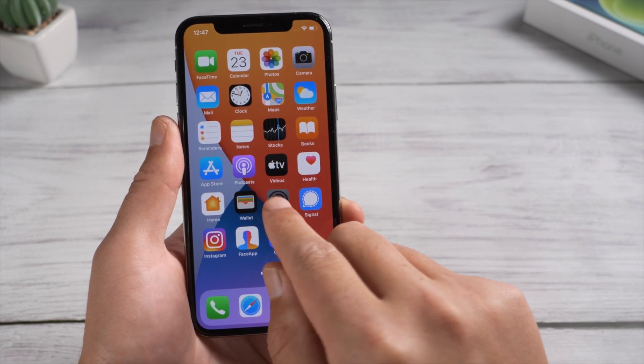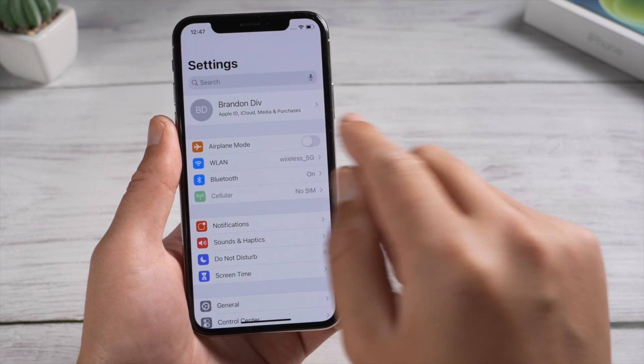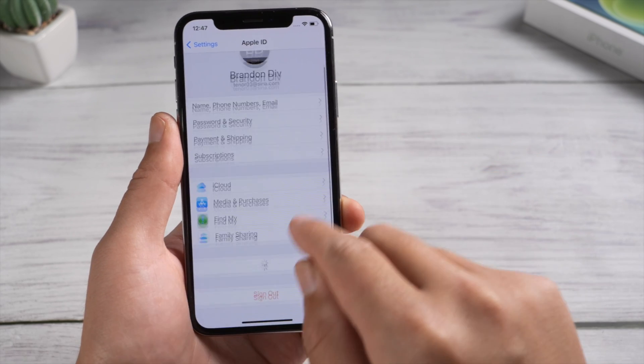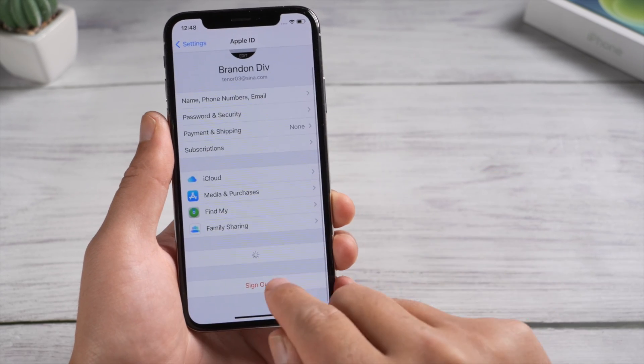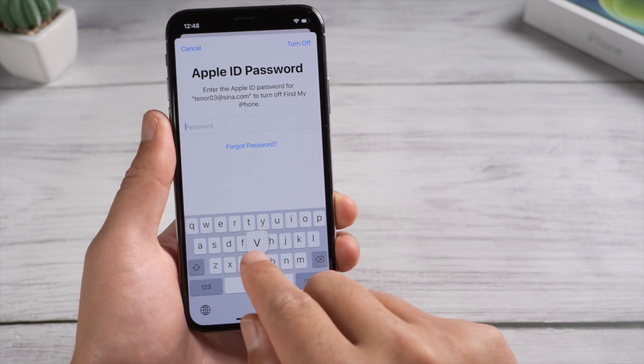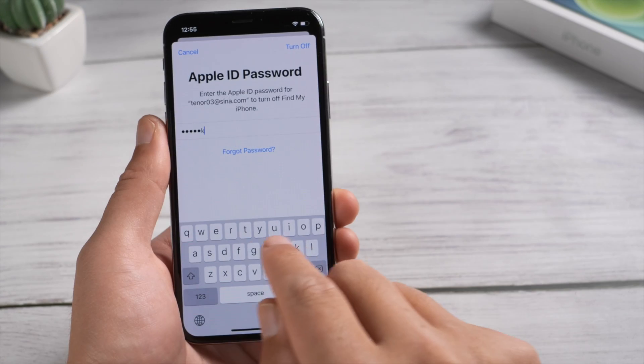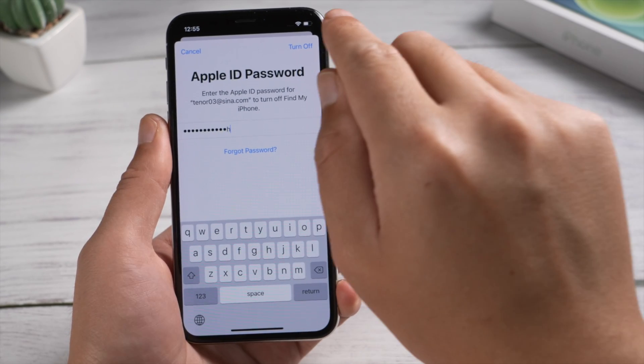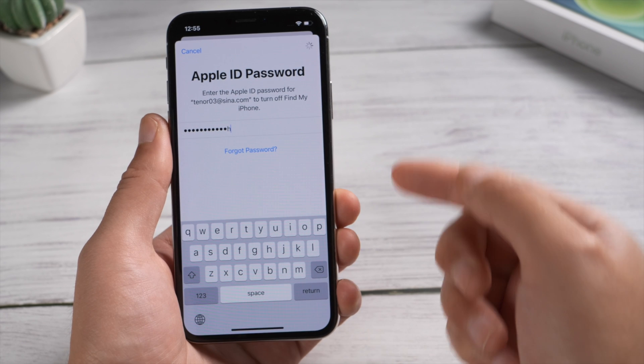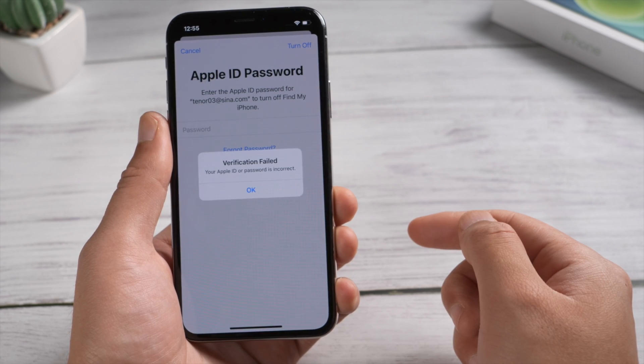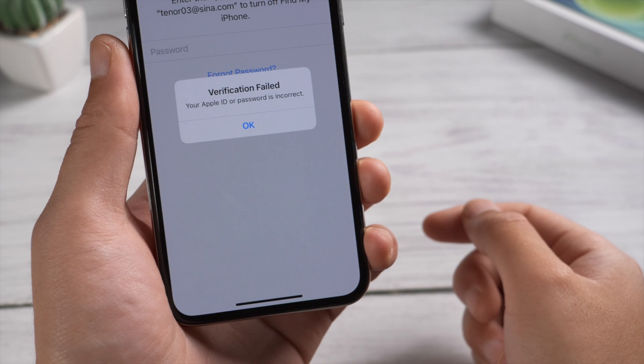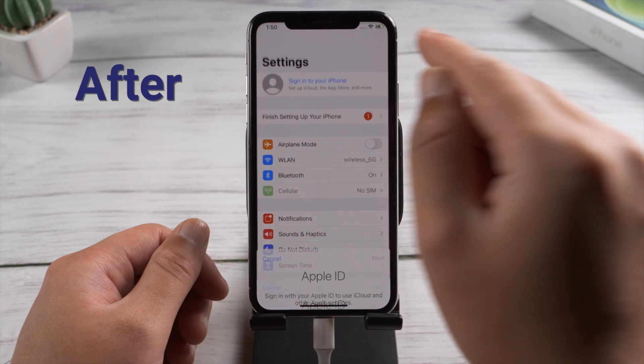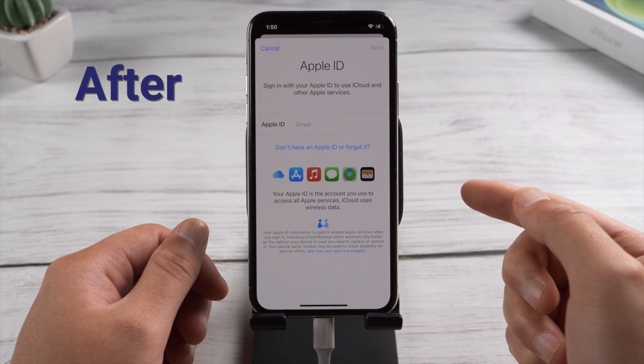If you use Find My iPhone on your device, you'll need to enter the password to turn it off. What if you forgot it, or someone else signed into your iPhone with their own but forgot the credentials? No worries, with the tips in this tutorial you can easily reset it. Let's dive in.